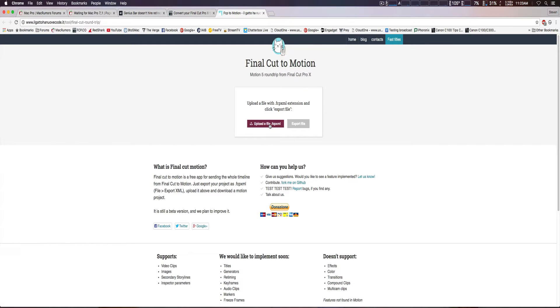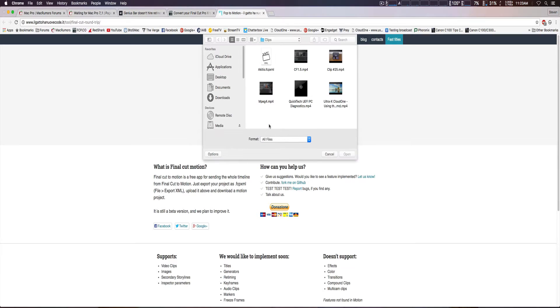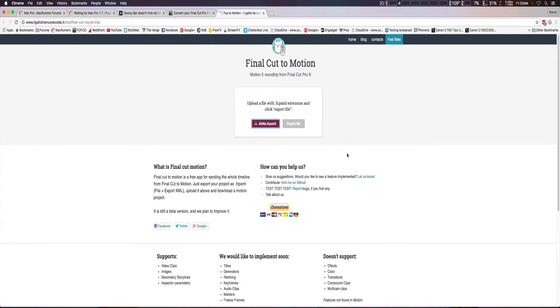So we're going to upload a file right now, which we already have ready, and then you just click on Export File Once.